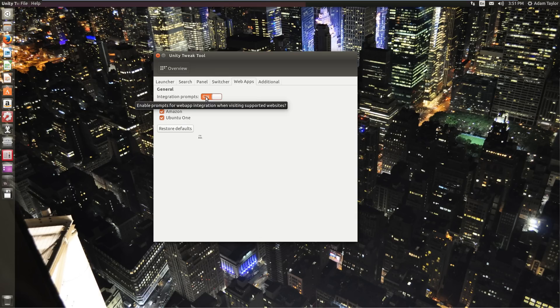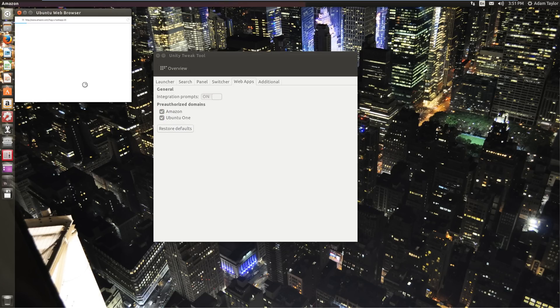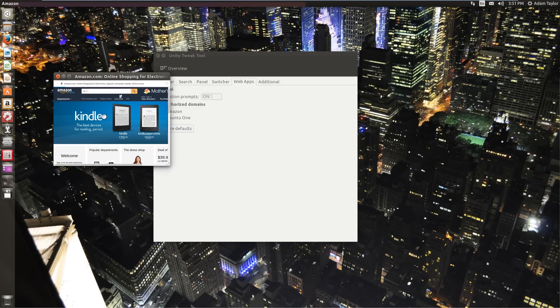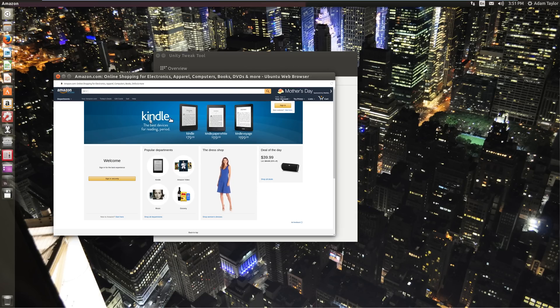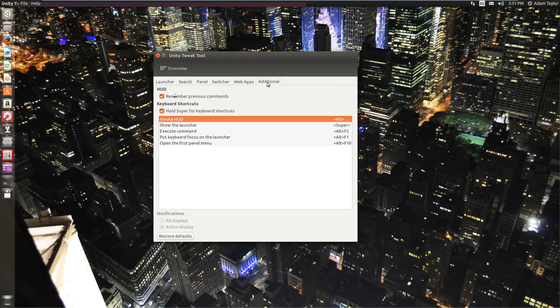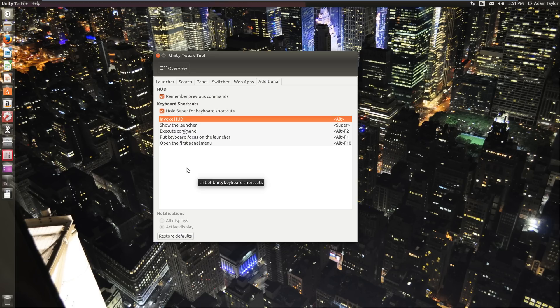Web apps. Integration prompts. This is for the weird Ubuntu Amazon integration here. It's their version of web apps on the desktop. It's just basically a web browser built into the desktop. You can mess with it or not. You're probably never going to use it. I'm not. And then additional settings. Remember previous commands. You just kind of want that on in case you do something bad. Hold super for keyboard shortcuts. You can do super alt to invoke the heads up display.